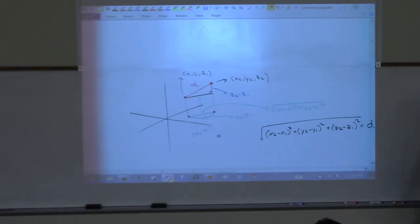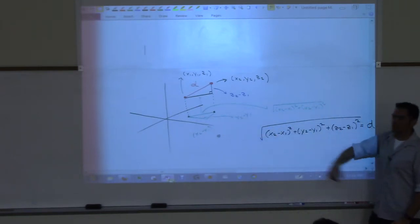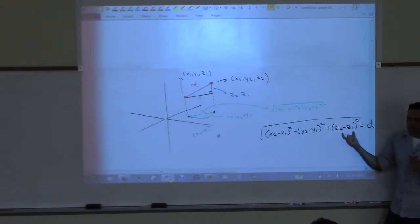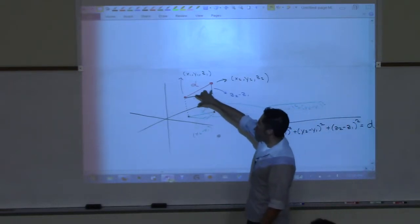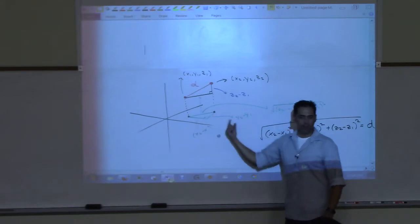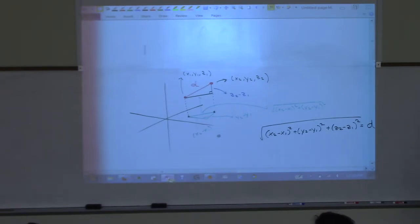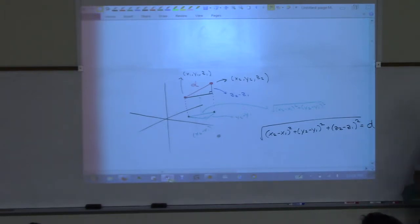The only difference between finding distance in 2D versus 3D is that you add the (z2−z1)² term. But figuring out why requires projecting down and constructing two right triangles. If I give you two points, you should be able to calculate the distance — just plug and chug.